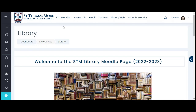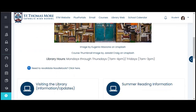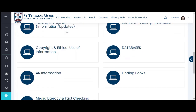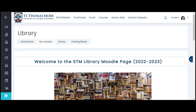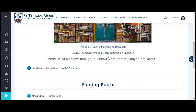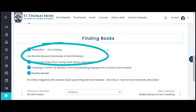Once you've opened the library Moodle page, the first thing to do is to scroll down and find the section called 'Finding Books.' After opening that section you will see resources that we will have provided for you and may update throughout the year to help you make different book selections. The key link on this particular page is the Alexandria link.